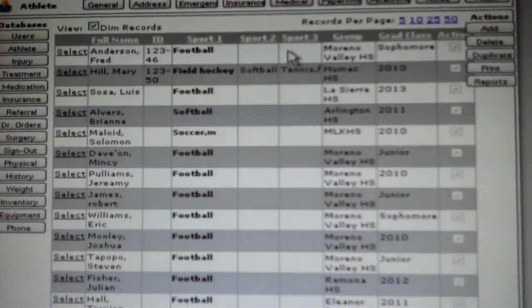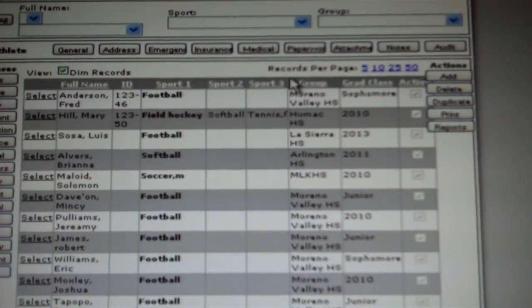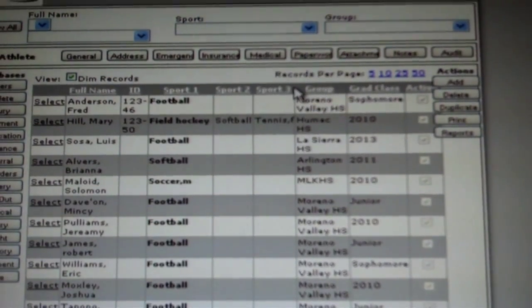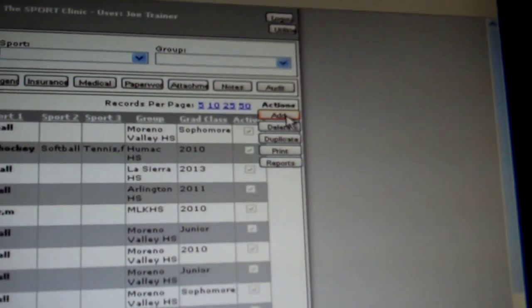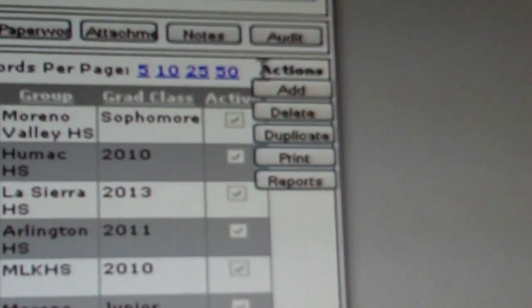If you need to enter an athlete who is not currently in your database, go to the right hand side under a tab labeled add.